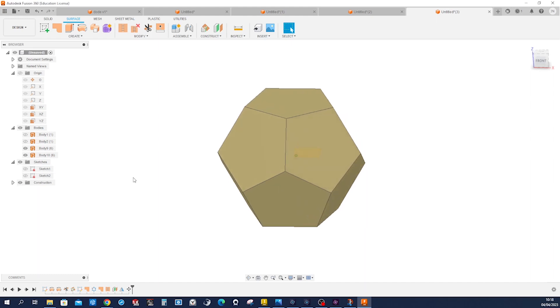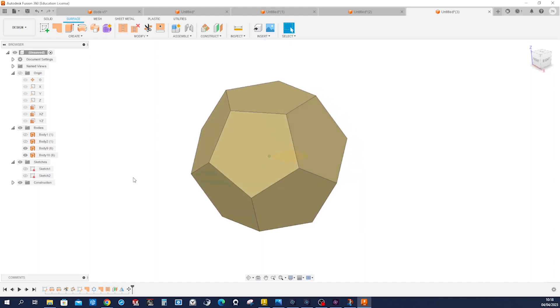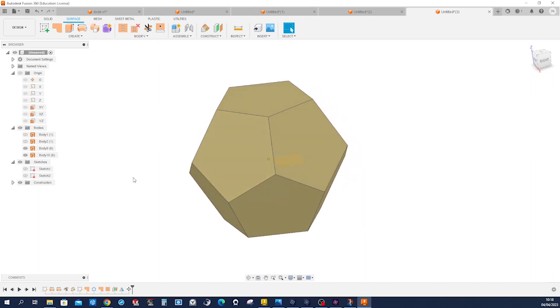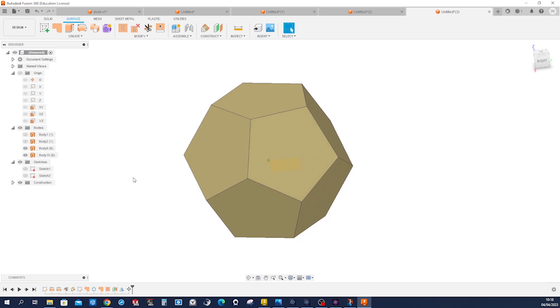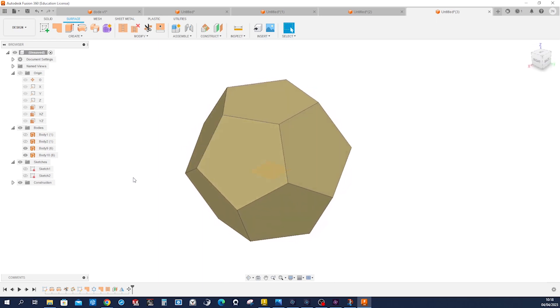Hide those sketches, and there you have it — the dodecahedron. Thank you.